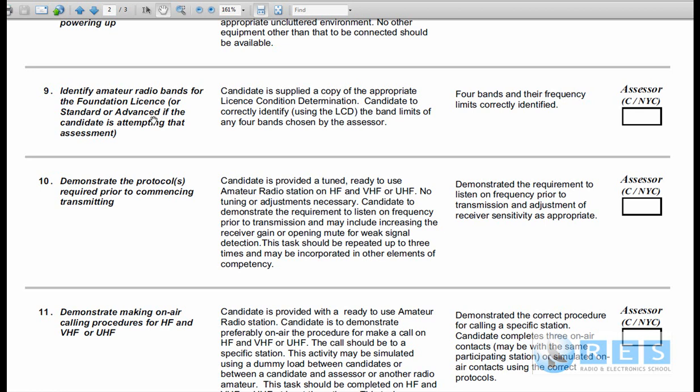In the LCD, the regulations, which you should have printed and take to your assessment. And if you don't have it, ask the assessor if he's got a copy. Because to pass this competency, all you need to do is look up the LCD in front of the assessor and point to the bands and read them out that he asks you. It's as simple as that.